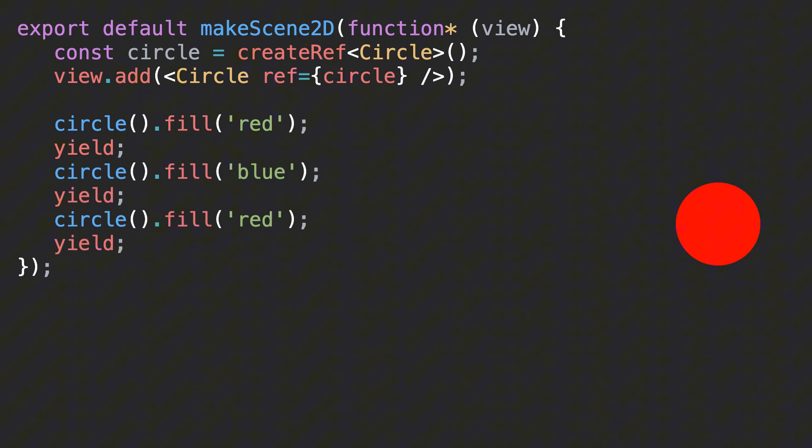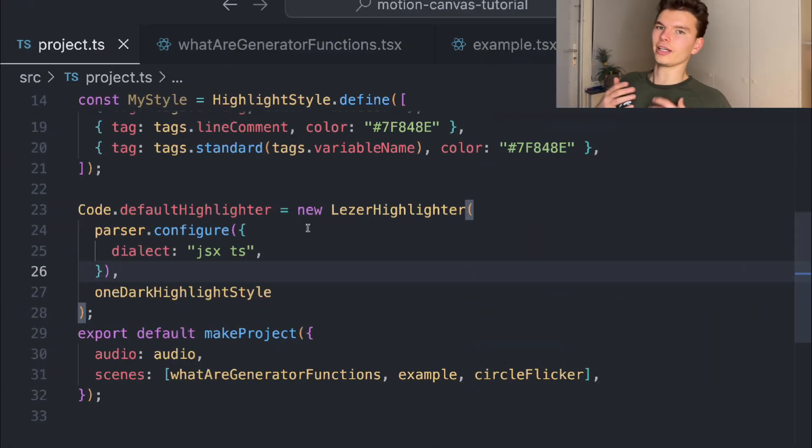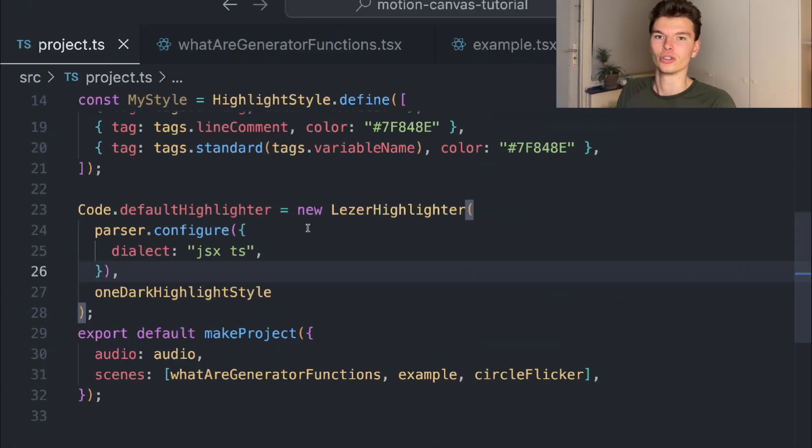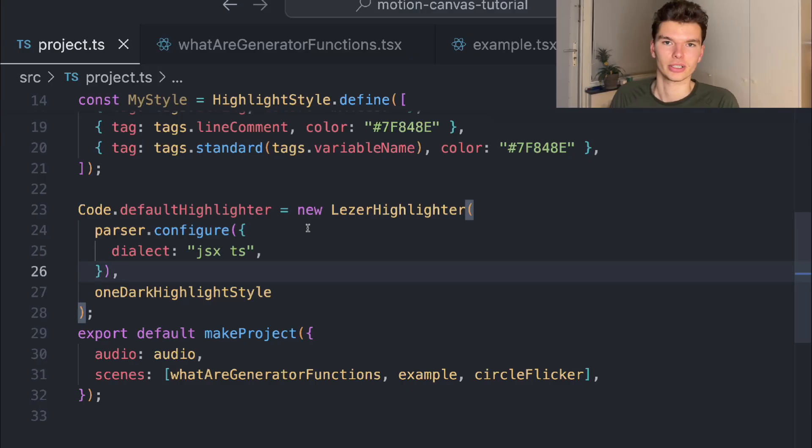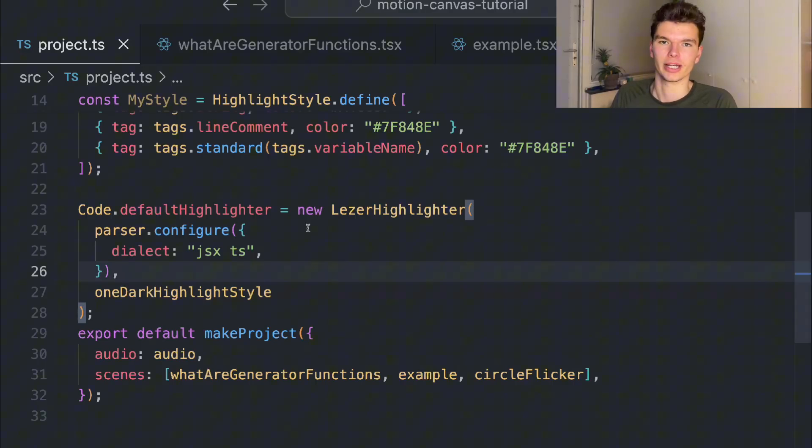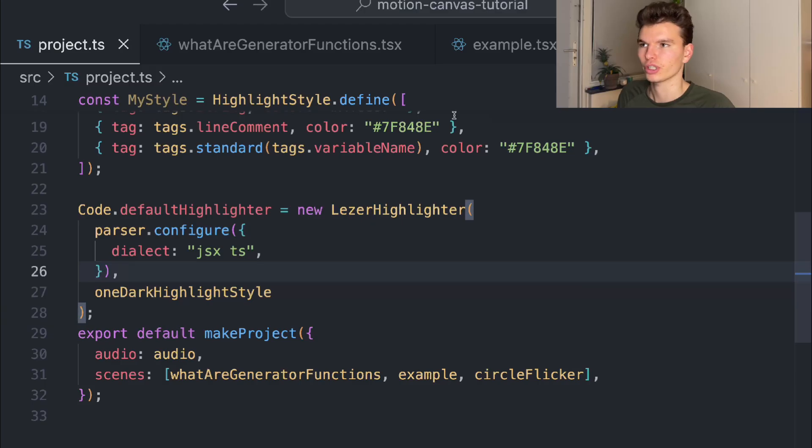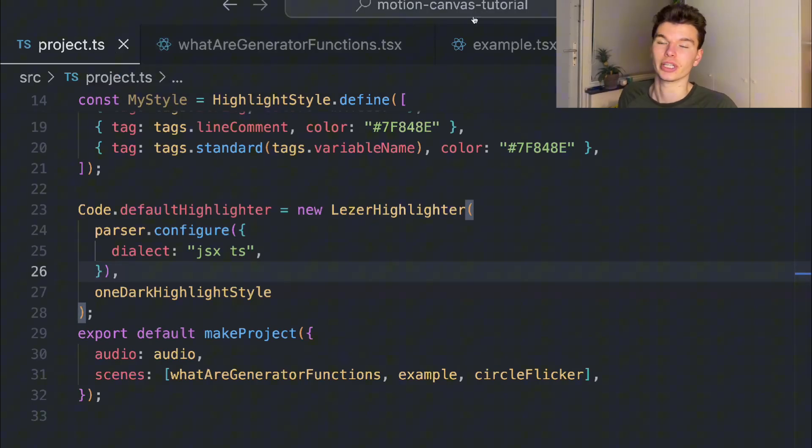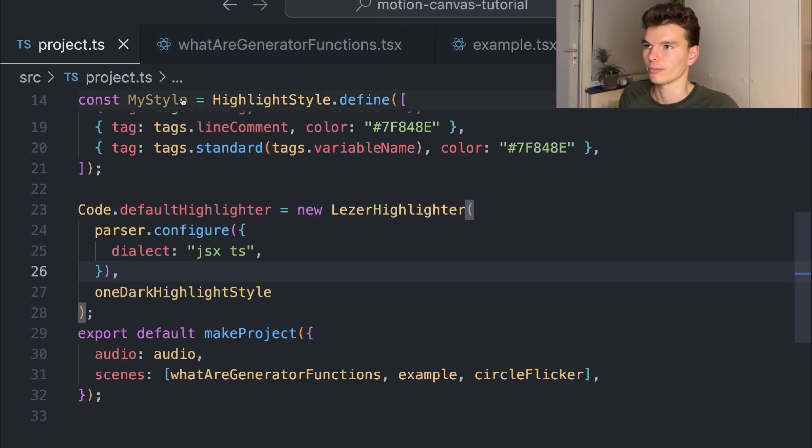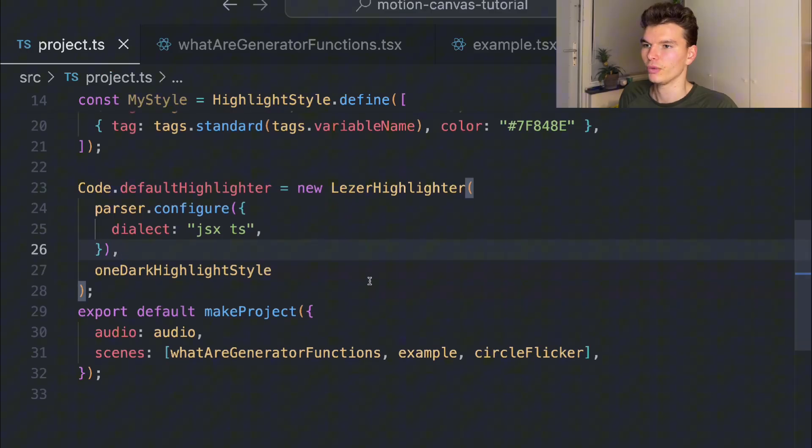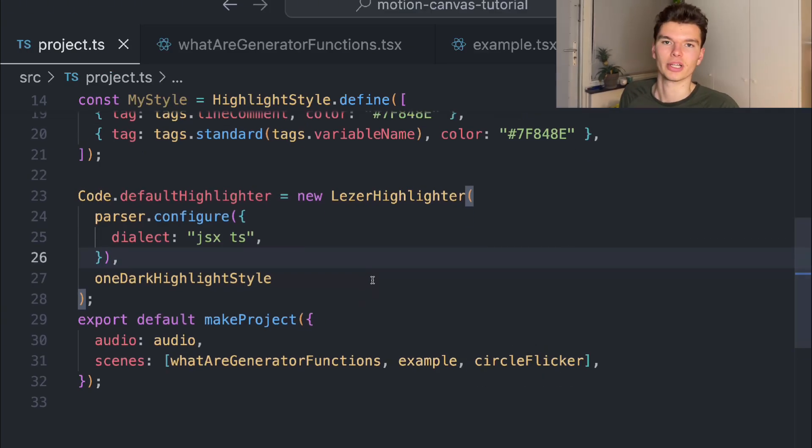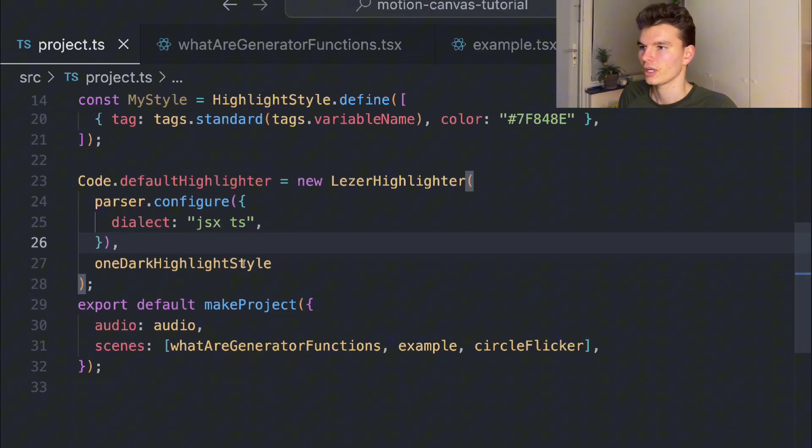Let's actually take a look at how I program this using Motion Canvas, which relies on TypeScript to programmatically make animations. Every Motion Canvas project comes with this project.ts file which you can use to set up some basic configuration stuff for your animations.